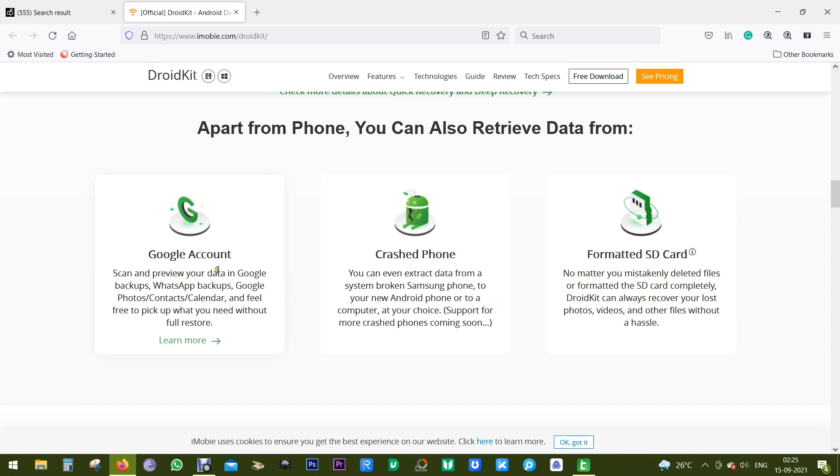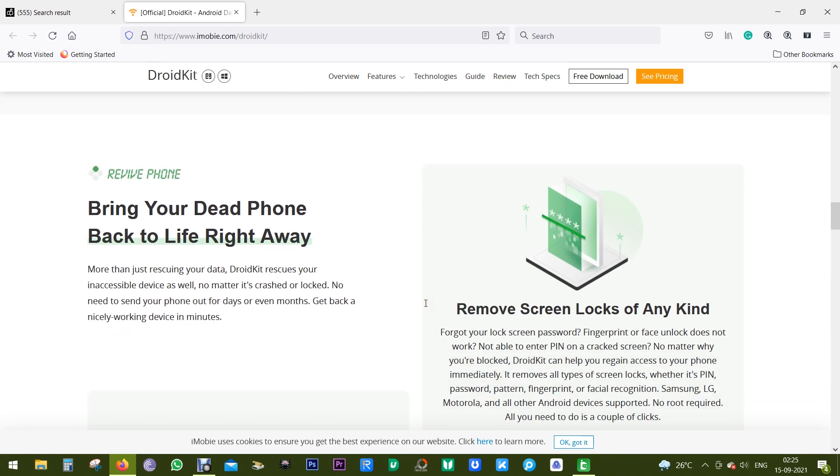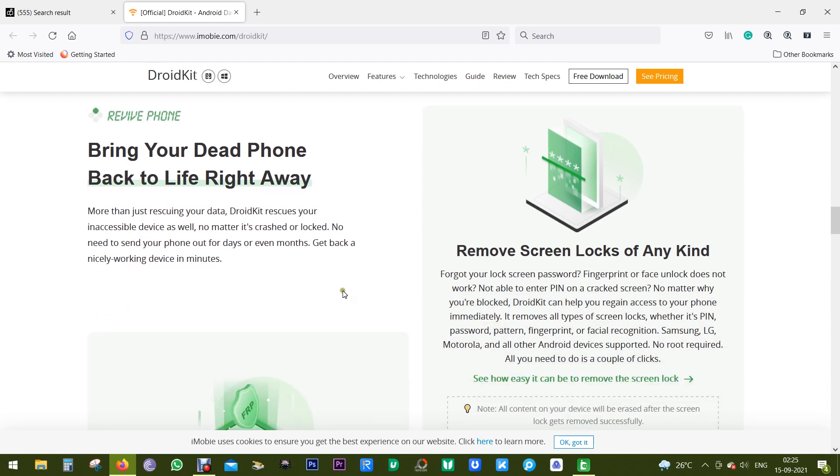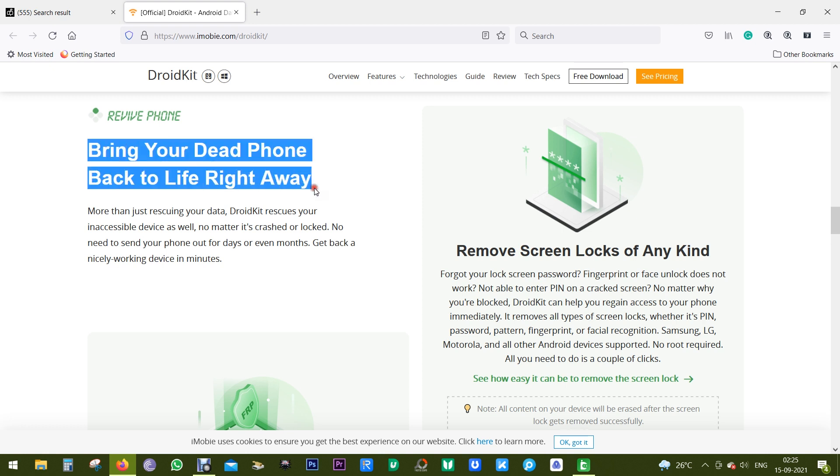Apart from your phone, you can also retrieve data from your Google account, your crashed phone, or your formatted SD card. So there is an SD card recovery software inbuilt as well.